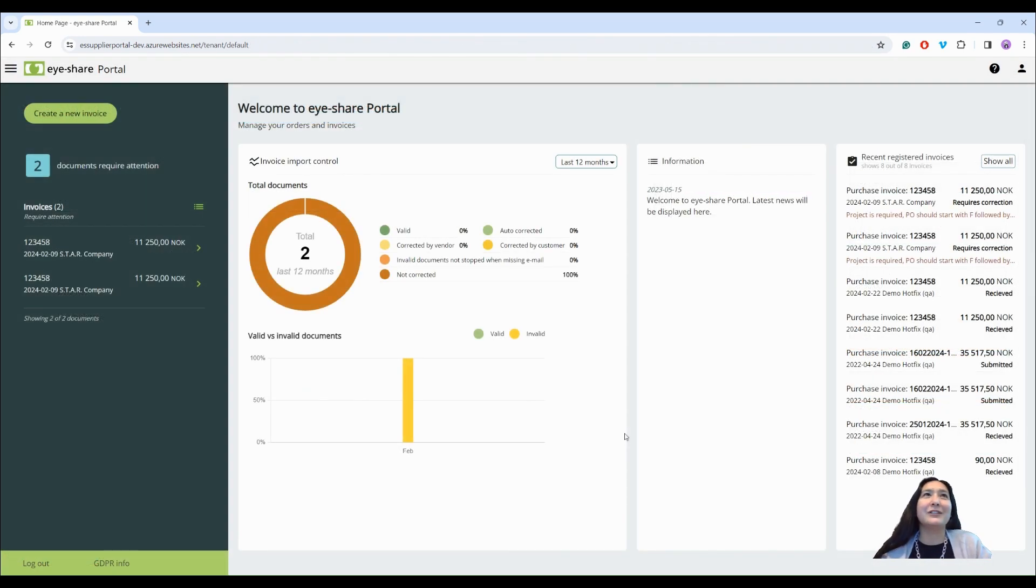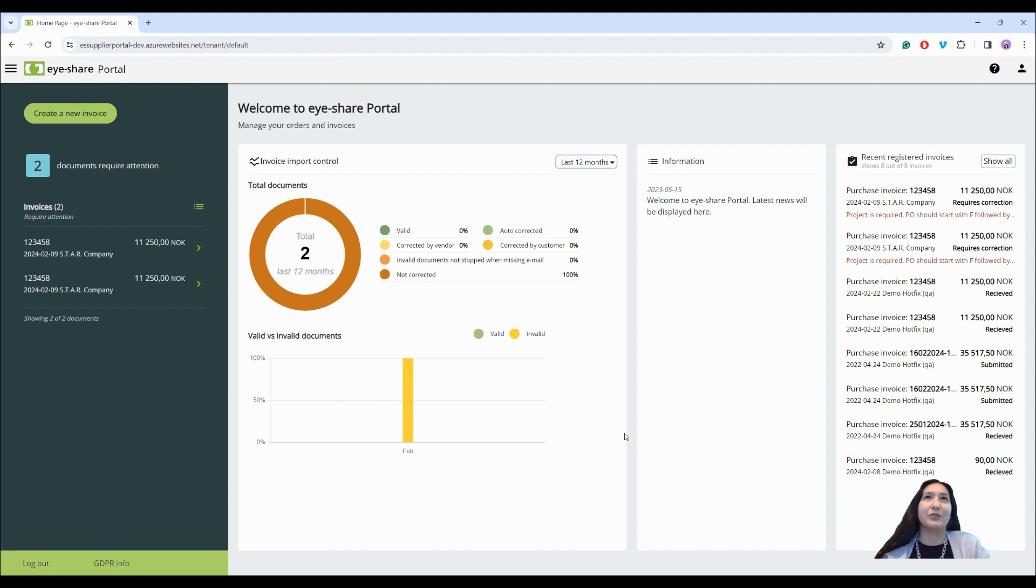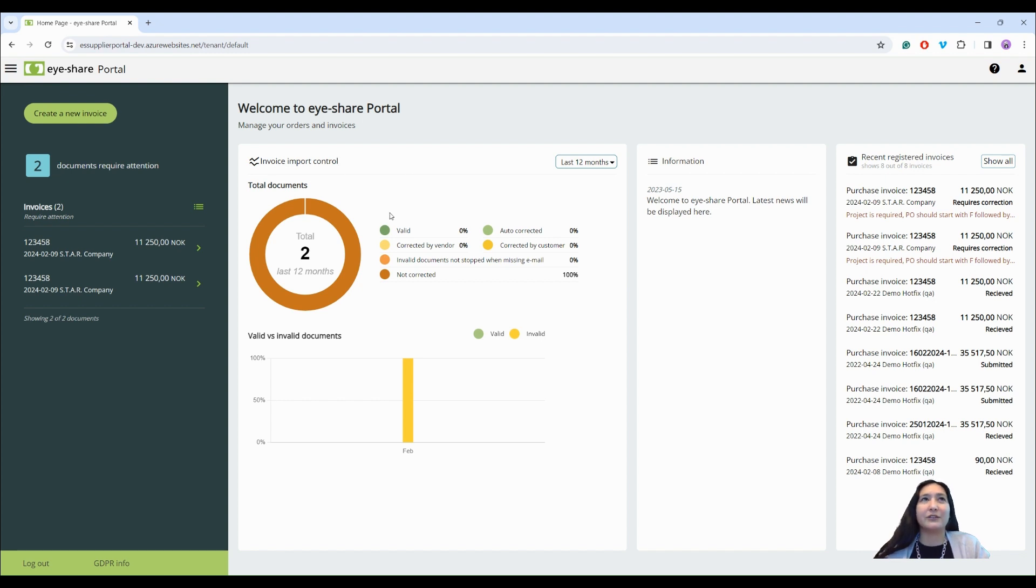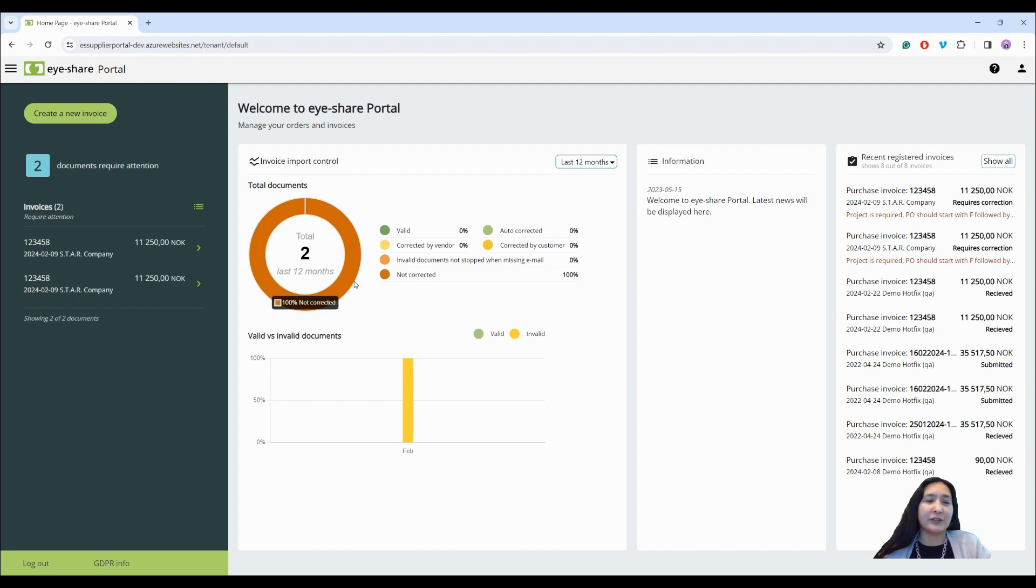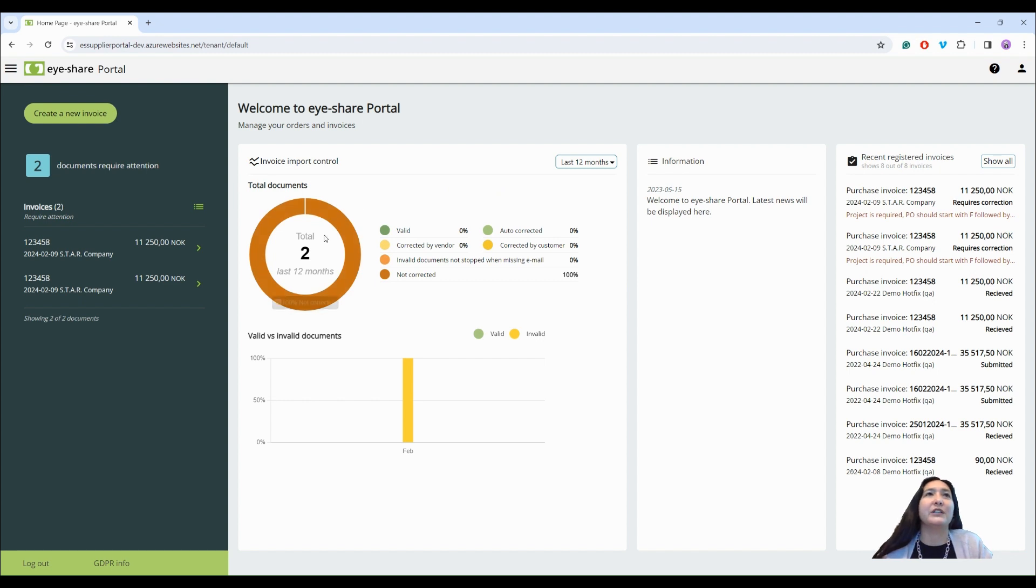Now let us switch to the supplier's view of the iShare portal. As well as customers, suppliers also have invoice import control statistics on the start page, but for suppliers it is only invoices sent from this supplier to all the customers in iShare portal that are displayed here.